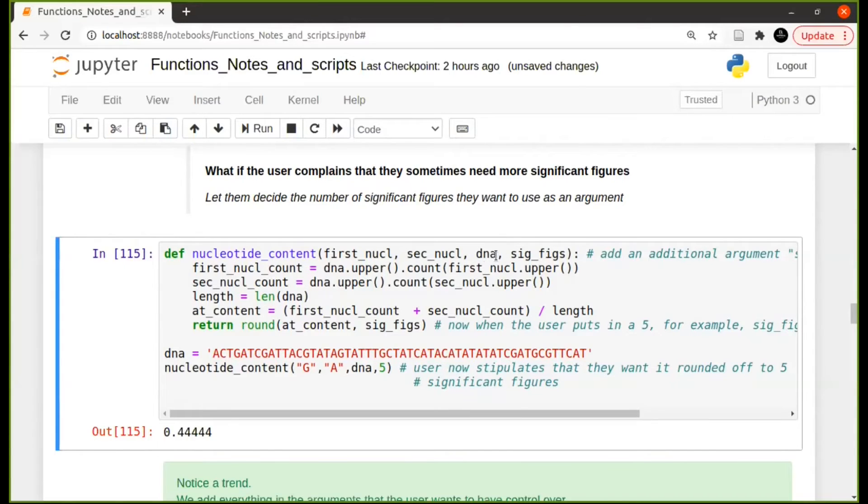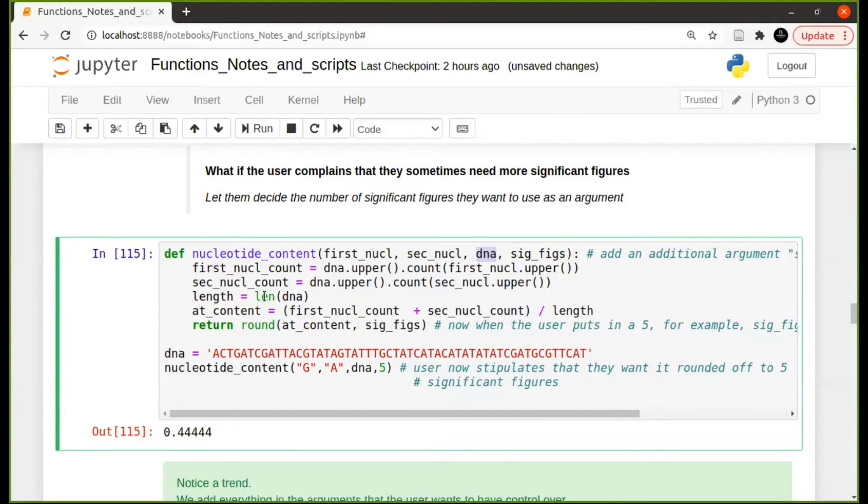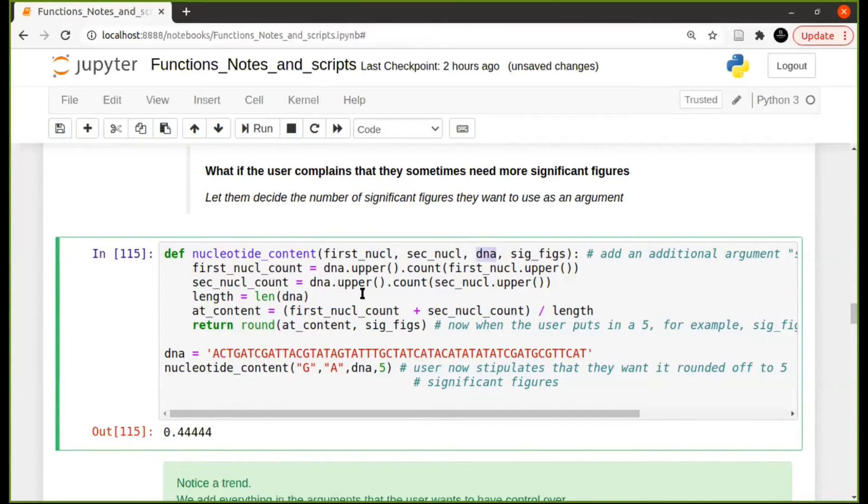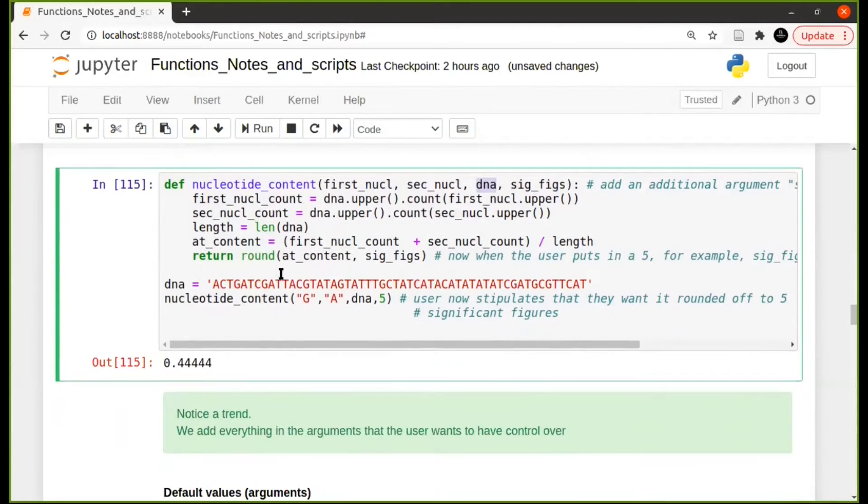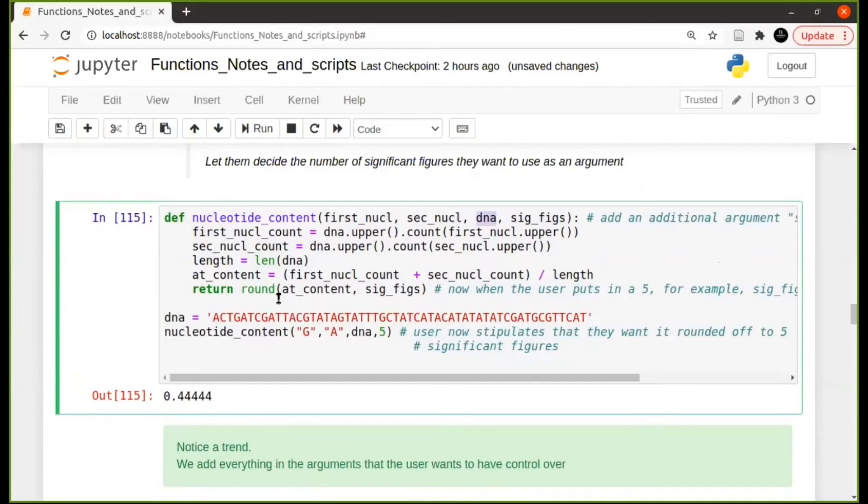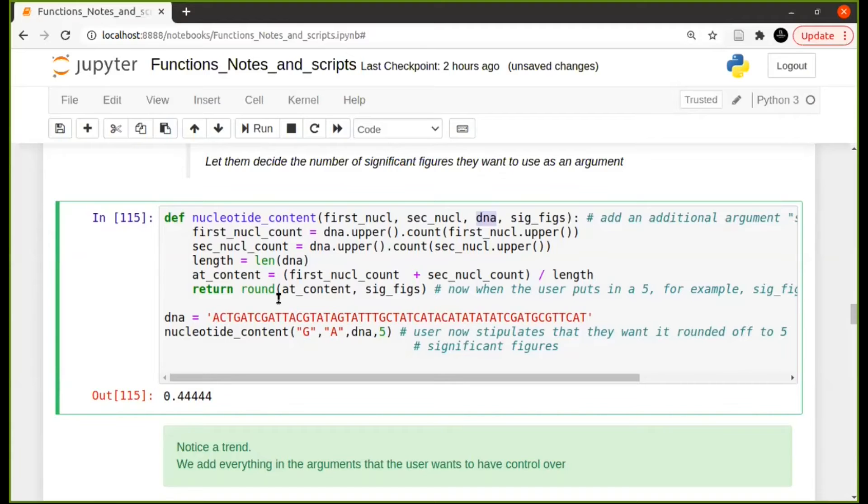And like I said here, why not account for this being a file? So then you should be able to have in the block of code that it's reading in a file, it's splitting the lines, whatever it needs to do. You will write the function according to how you want the user to use the function or how you yourself want to use the function. But I want you to notice a trend in that we add everything in the arguments that we kind of want the user to have control over.